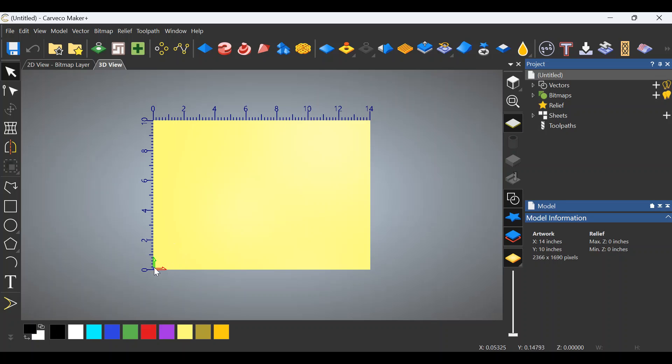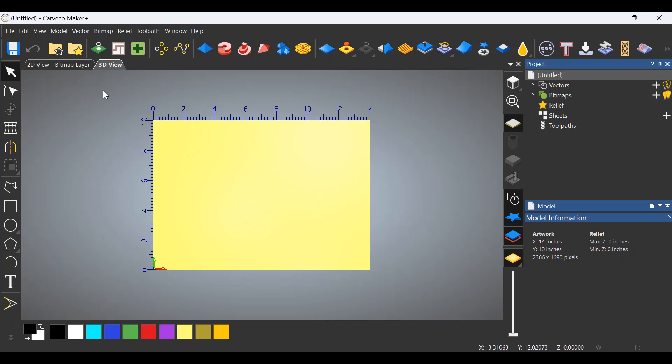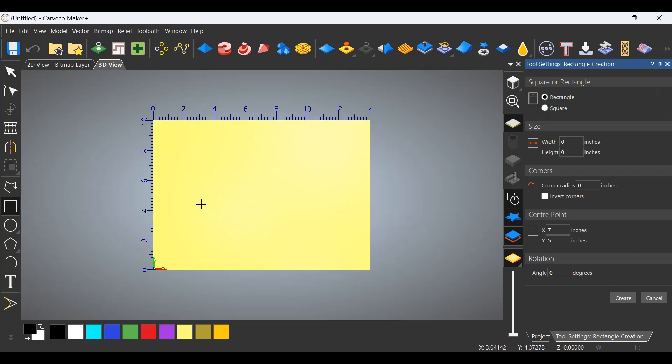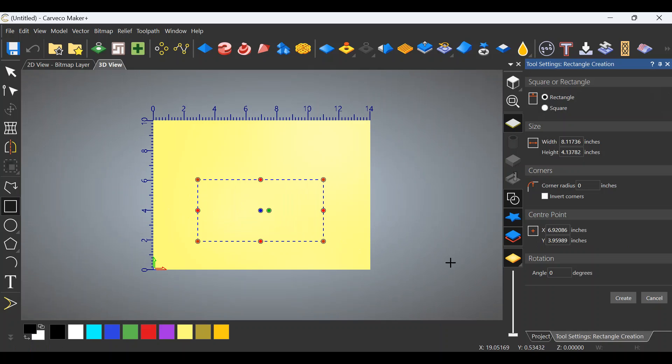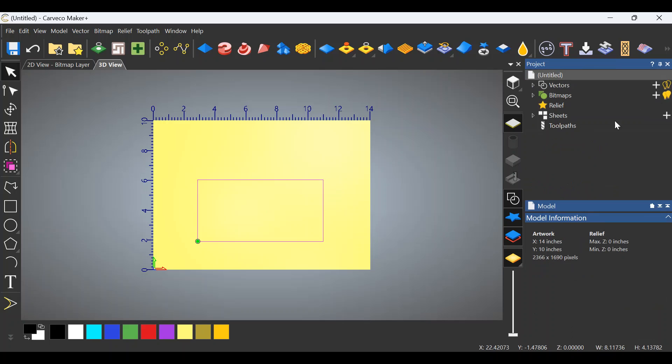Now what we're going to do here is move this origin to the very corner of our project that we're creating. It's easily done and to do this you'll work back and forth between the 2D layer and the 3D layer. So the first thing we're going to do is just create a random square. I don't care what size it is. This is just to simulate an object that you've created. We'll close out the tool settings rectangle creation tool.